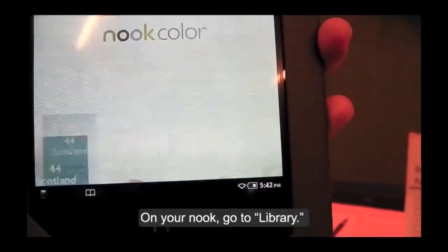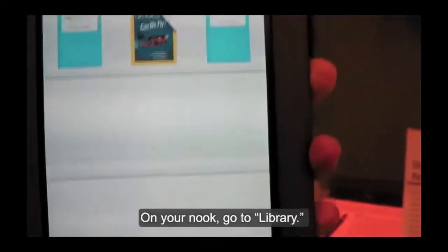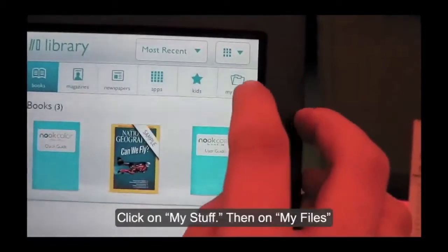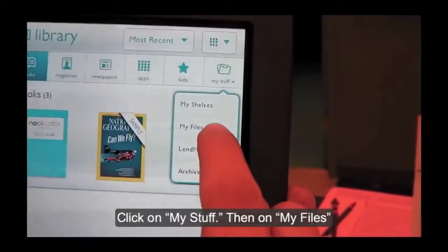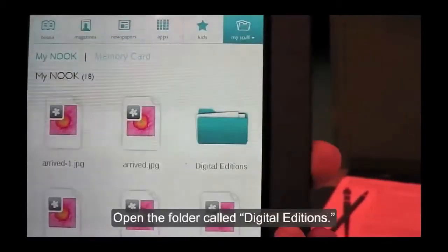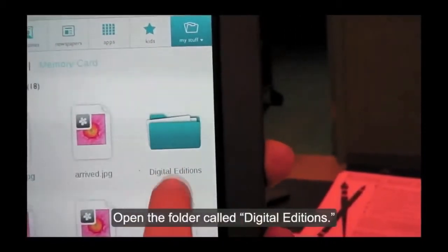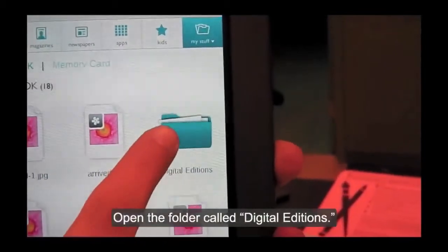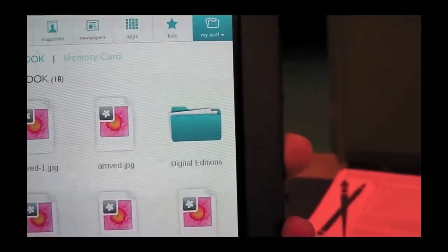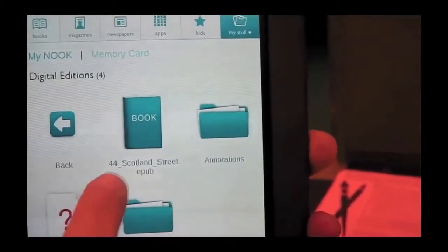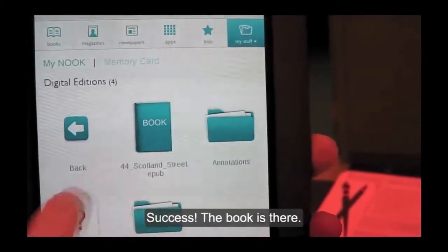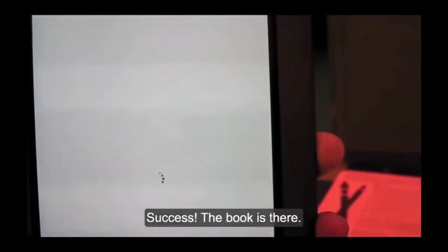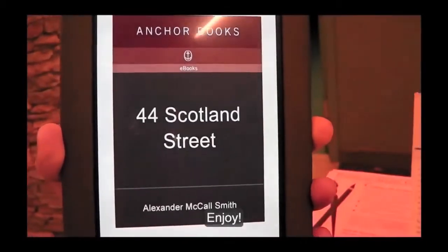On your Nook, go to Library. Click on My Stuff, then My Files. Open the folder called Digital Editions. Success! The book is there. Enjoy.